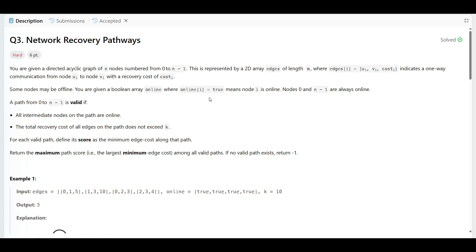Some of the nodes may be offline. You are given a boolean array 'online' where online[i] = true means node i is online. Node 0 and node n minus 1 are always online. This is similar to a question from the last contest that I've already taught, so if you remember it will be easier to follow.